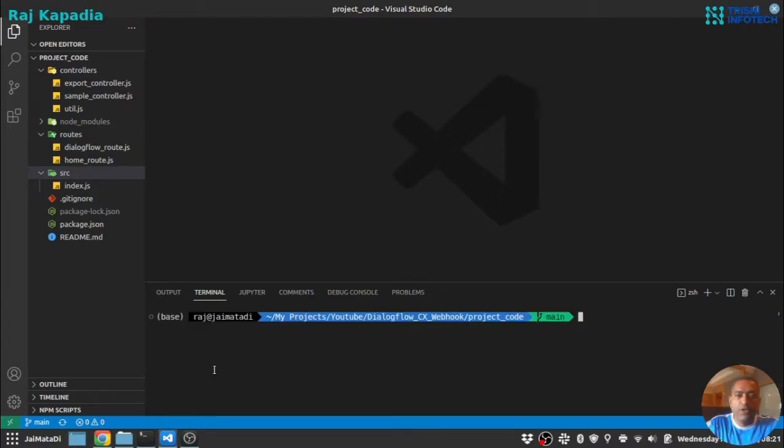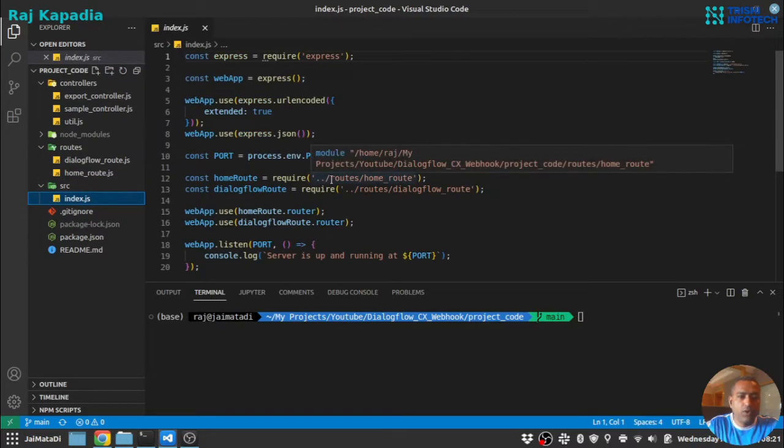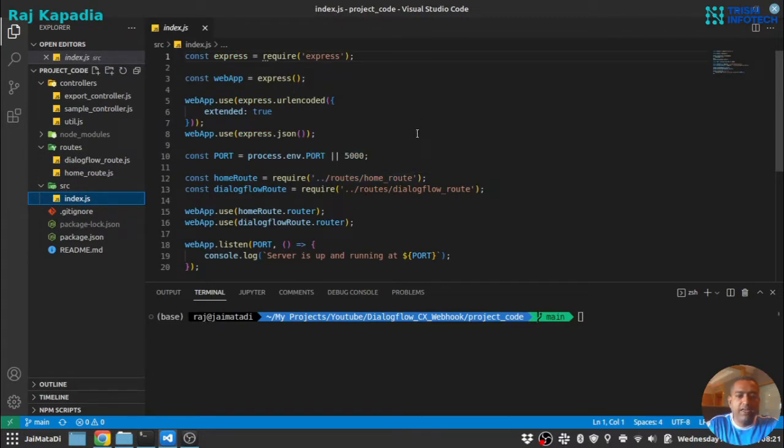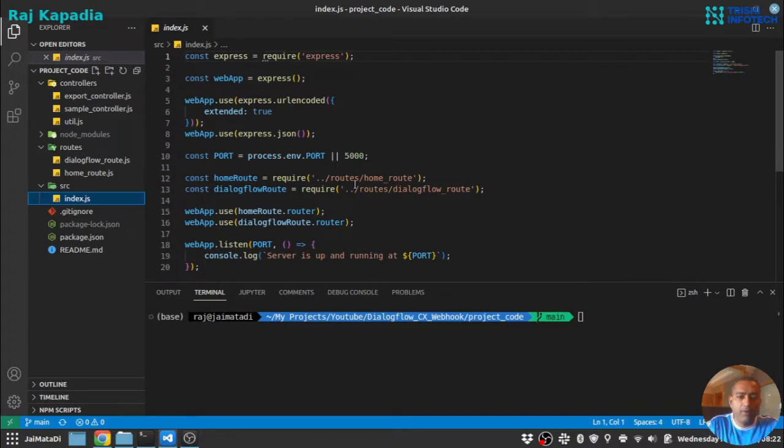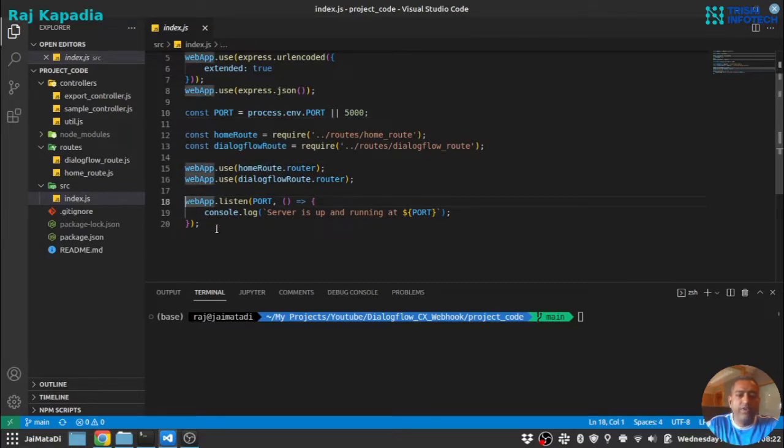The entry point for this code is under source index file. This index file is an Express web app and here we provide the port, the routes, and at this point we start the server.